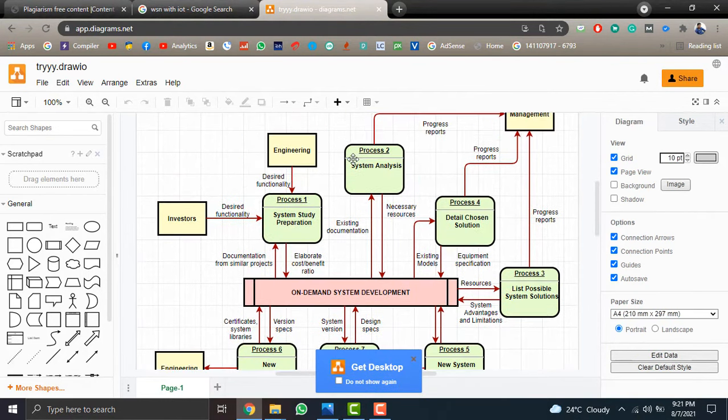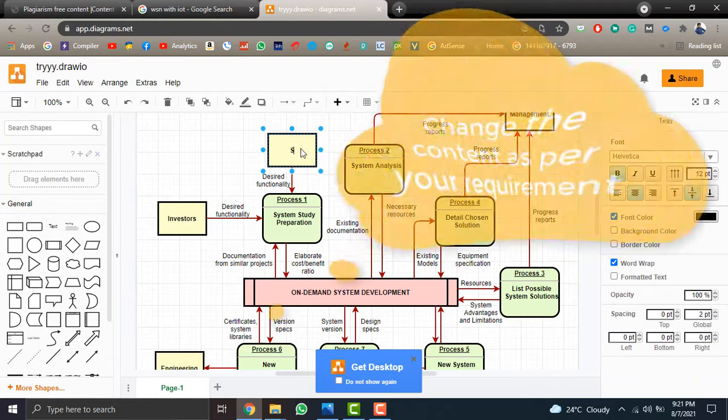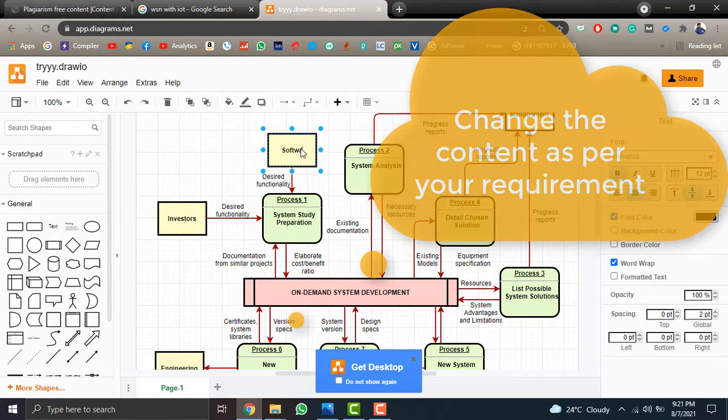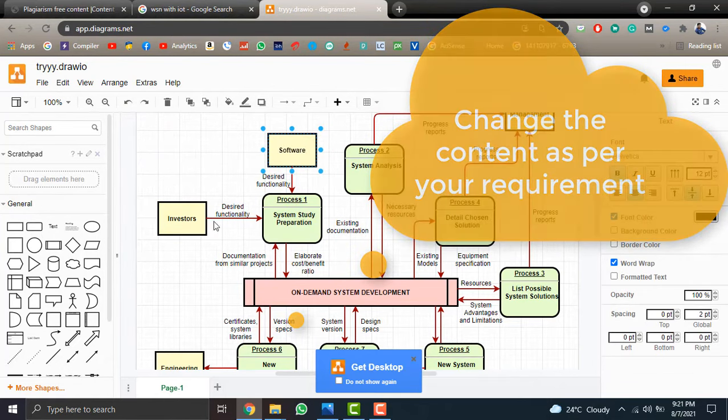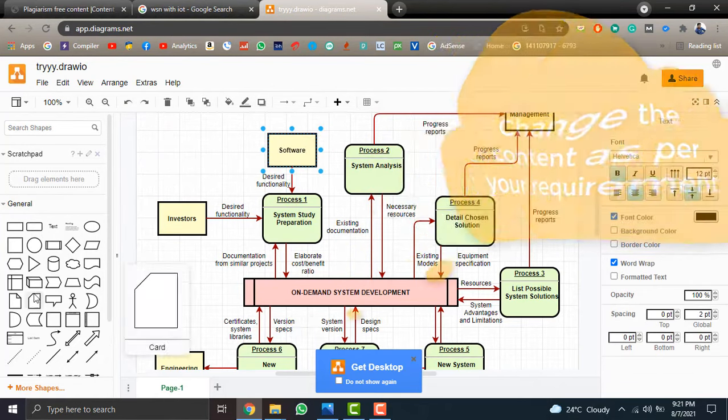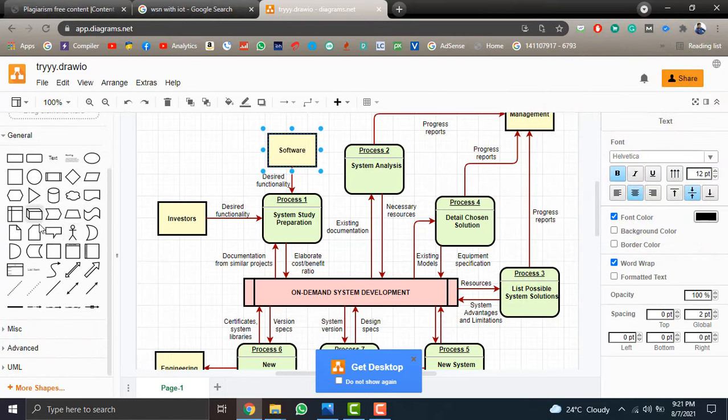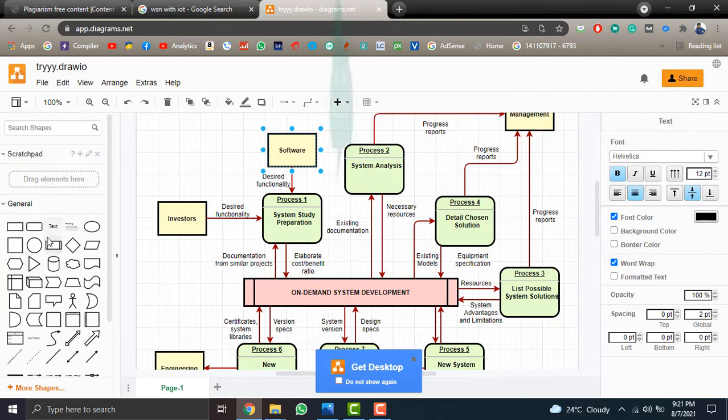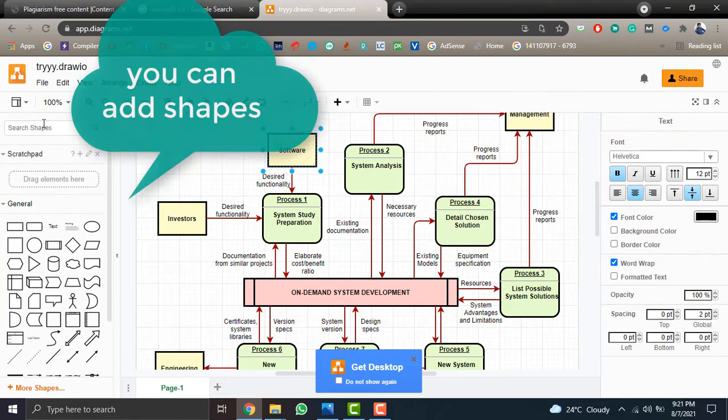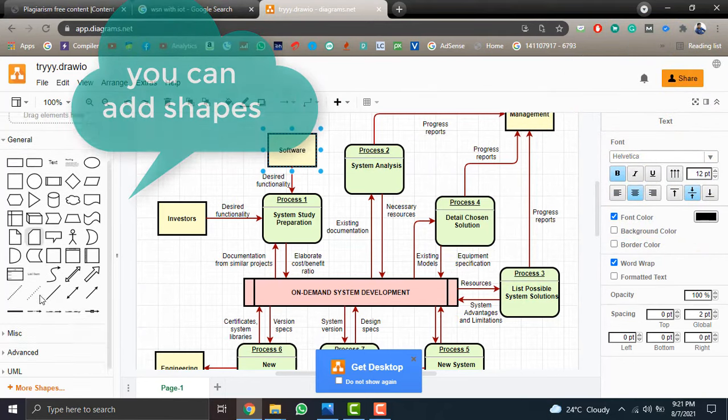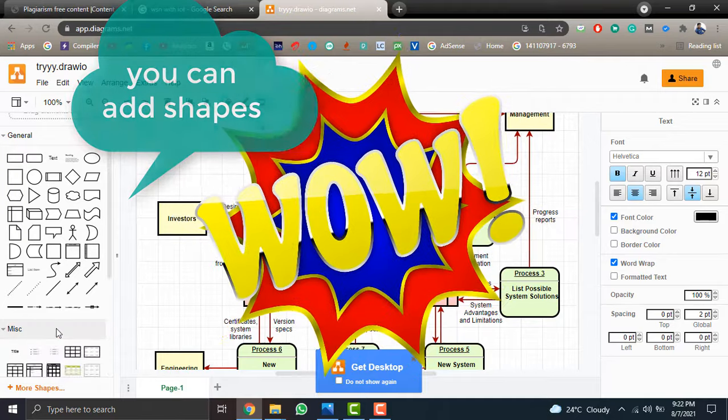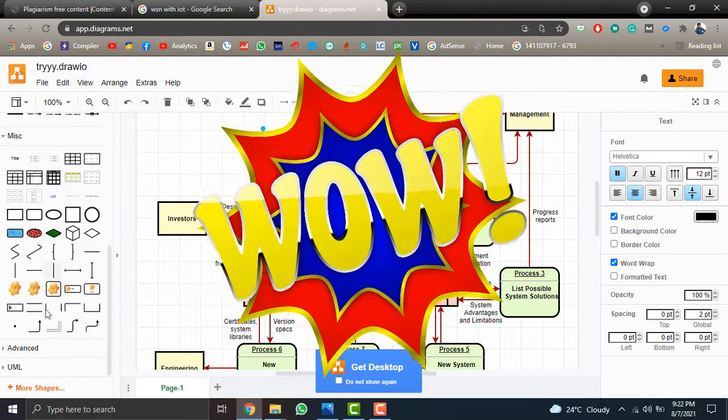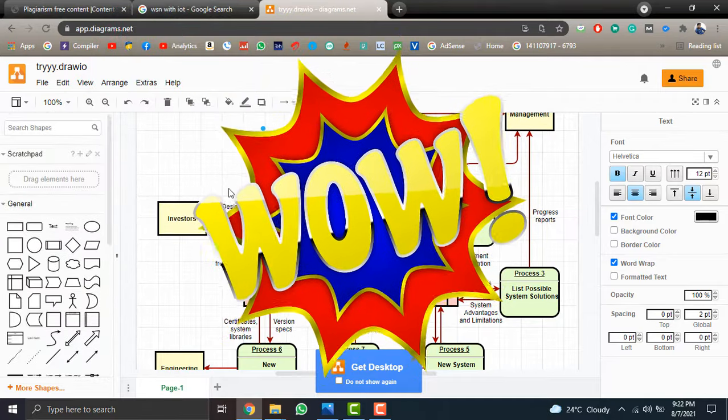For example, as per your requirement you can change text, like instead of engineering you can write software. Something like that. And you can add on journal figures. You can search the diagram here. You can add advanced figures from here.